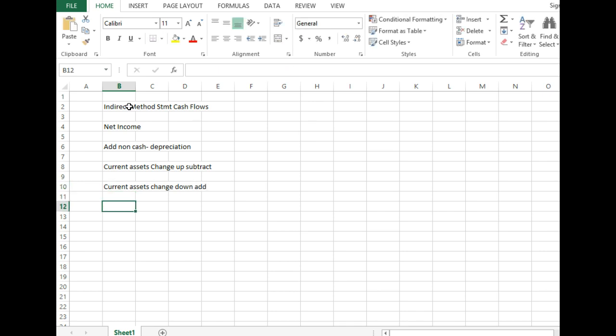And what are some of our things that are current assets? Remember? Accounts receivable was one, right? What else? Prepaid. Prepaid, yeah. We ran into a prepaid and inventory, the ones we've looked at so far. If you see trucks, building equipment, cars, airplanes, that's not a current asset.